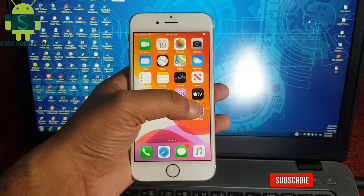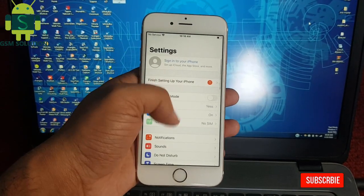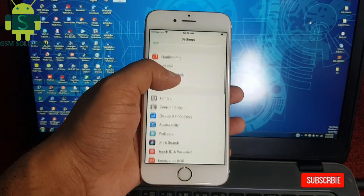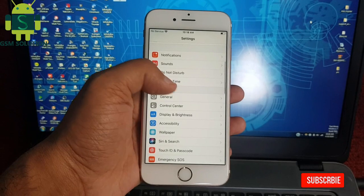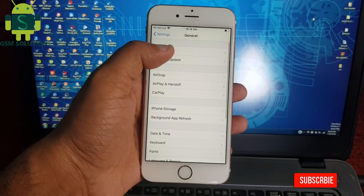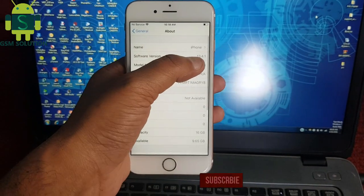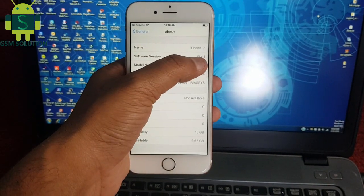Hello friends. Welcome to my channel GSM Solution. Today I am sharing how to jailbreak Apple device iOS 13.4.1 on Windows PC.